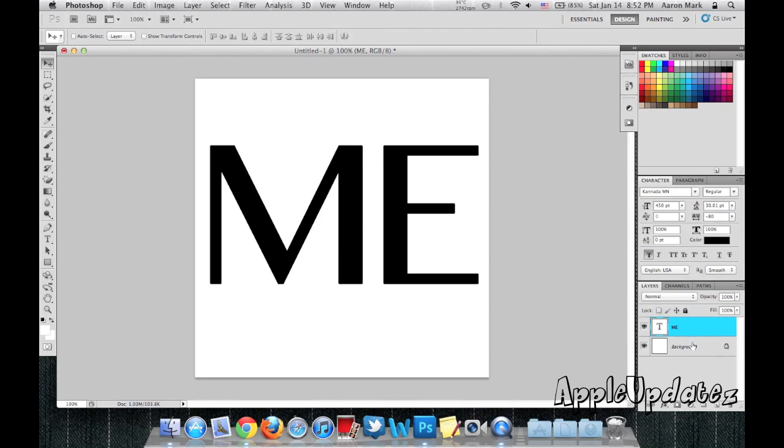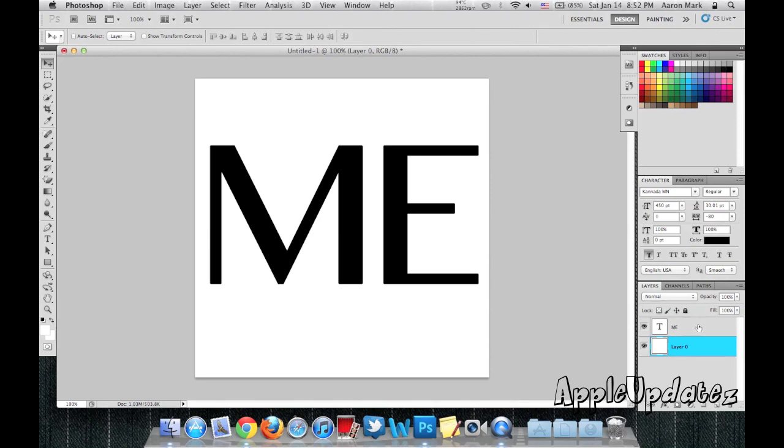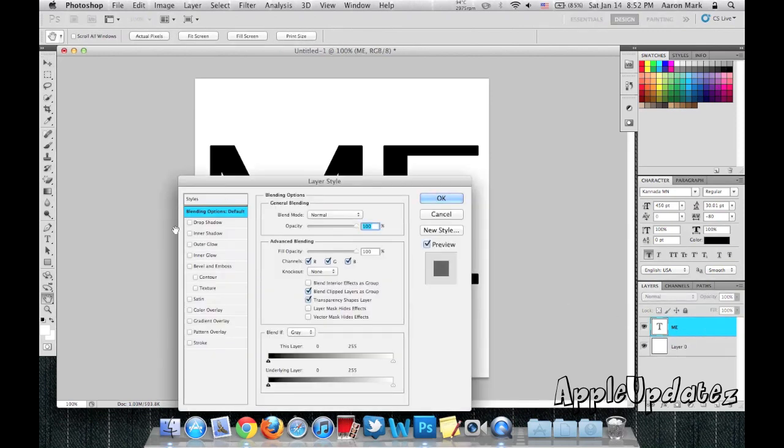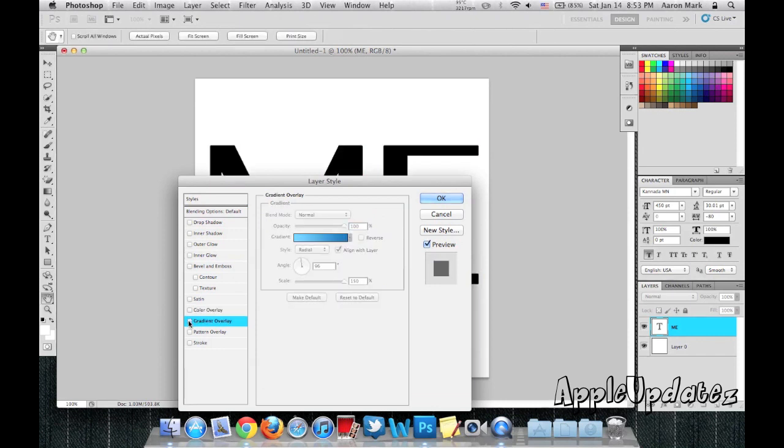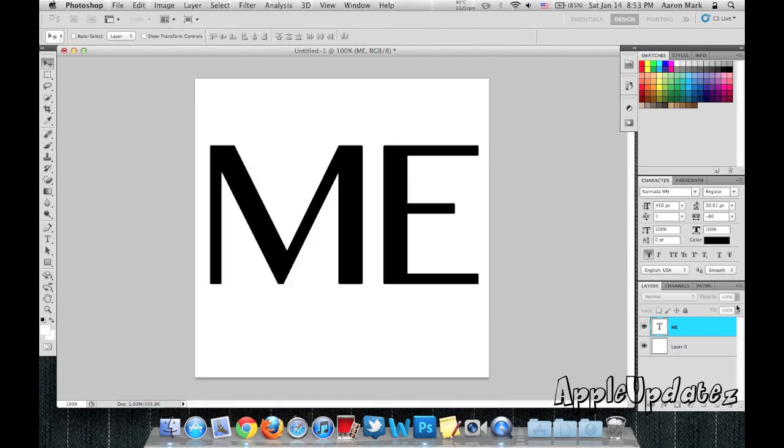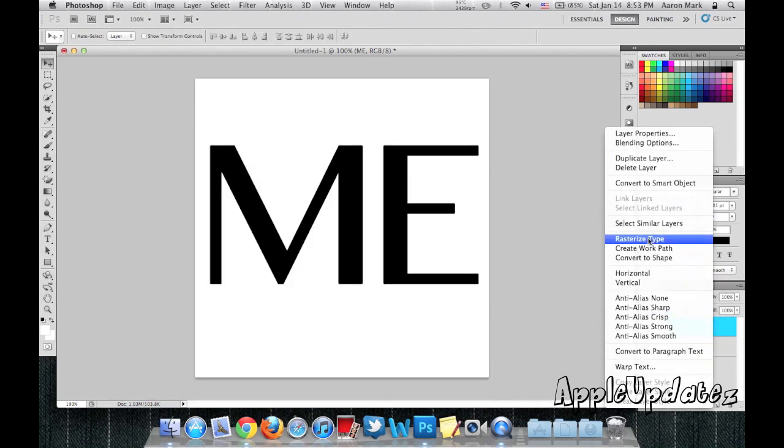What we're going to do here is going to double click on the background to make it a layer. Now we're going to double click on the text. We're going to right click and click on Rasterize Type.